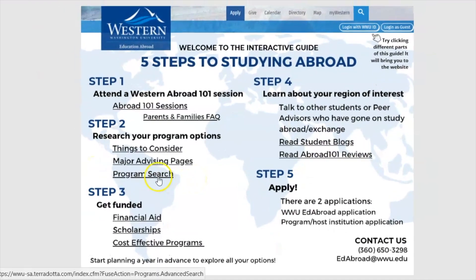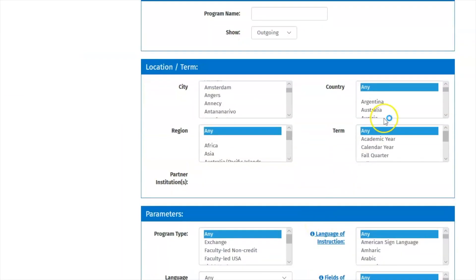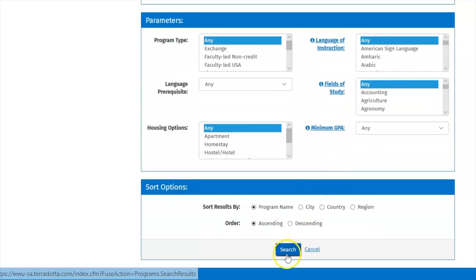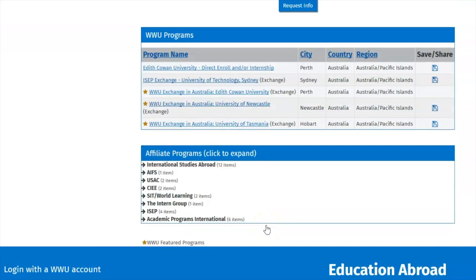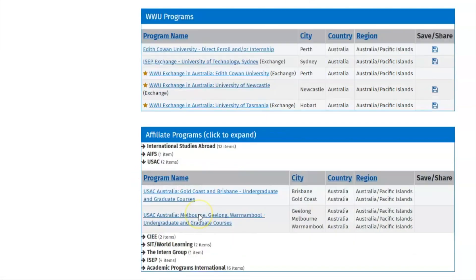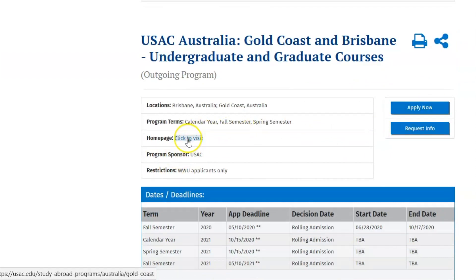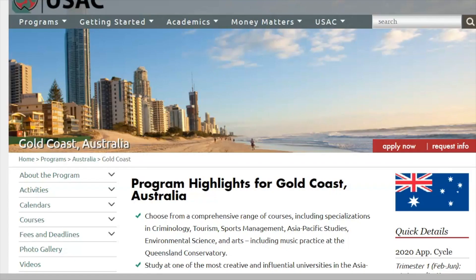You can conduct a specific program search by using our advanced search tool, and search by term, region, country, and even field of study. After clicking search, you can see Education Abroad deadlines, apply for your program of interest, and click the program's homepage to find out more current information, such as fees and deadlines.